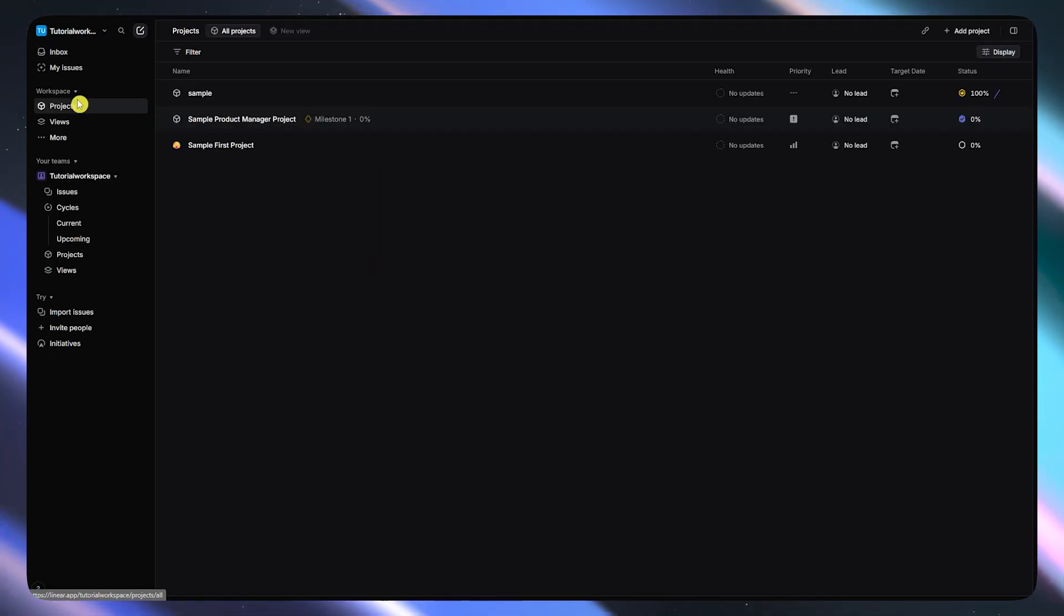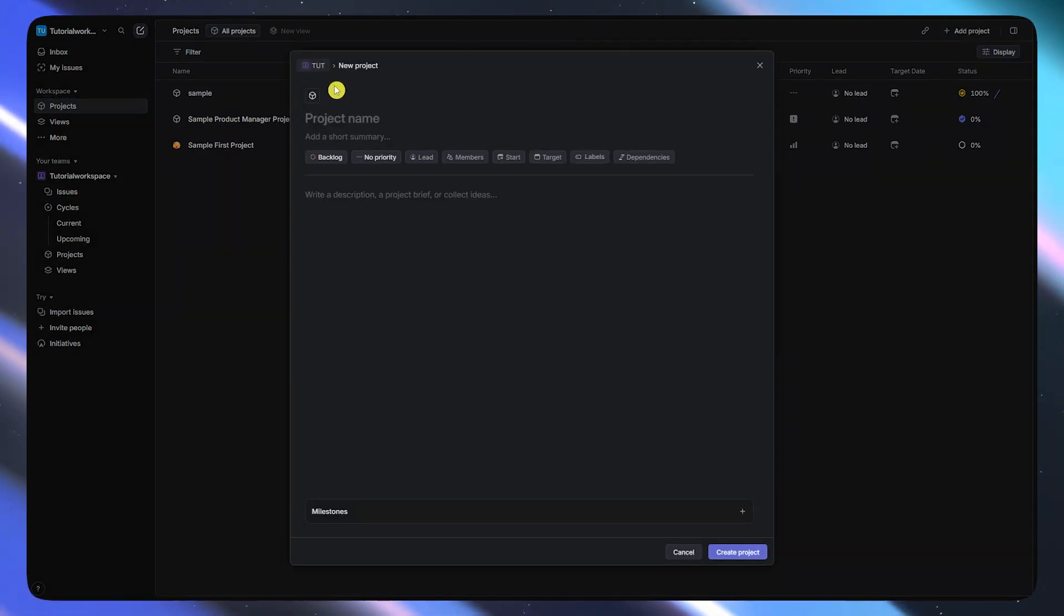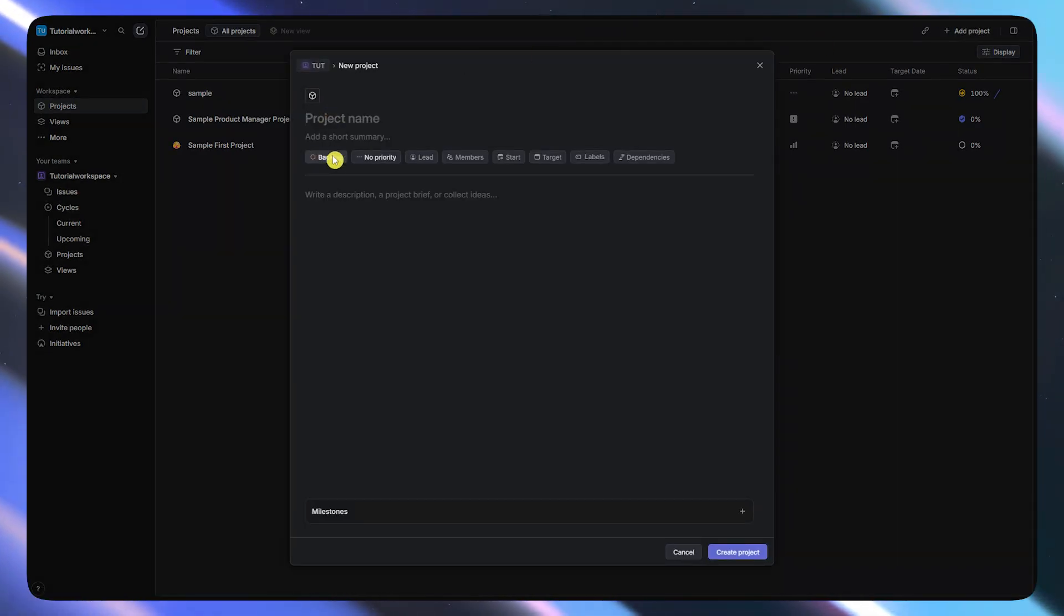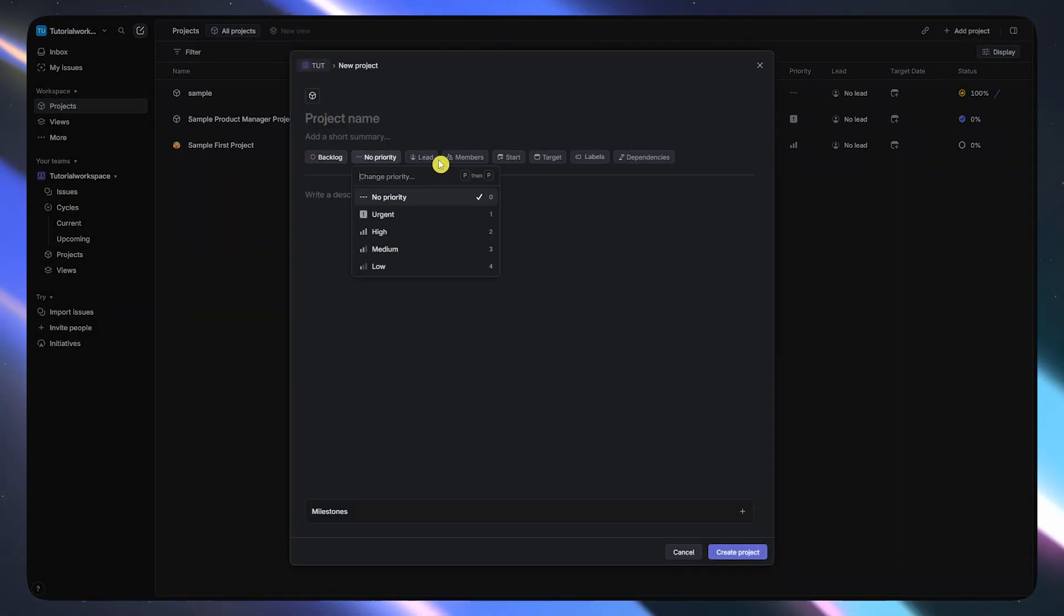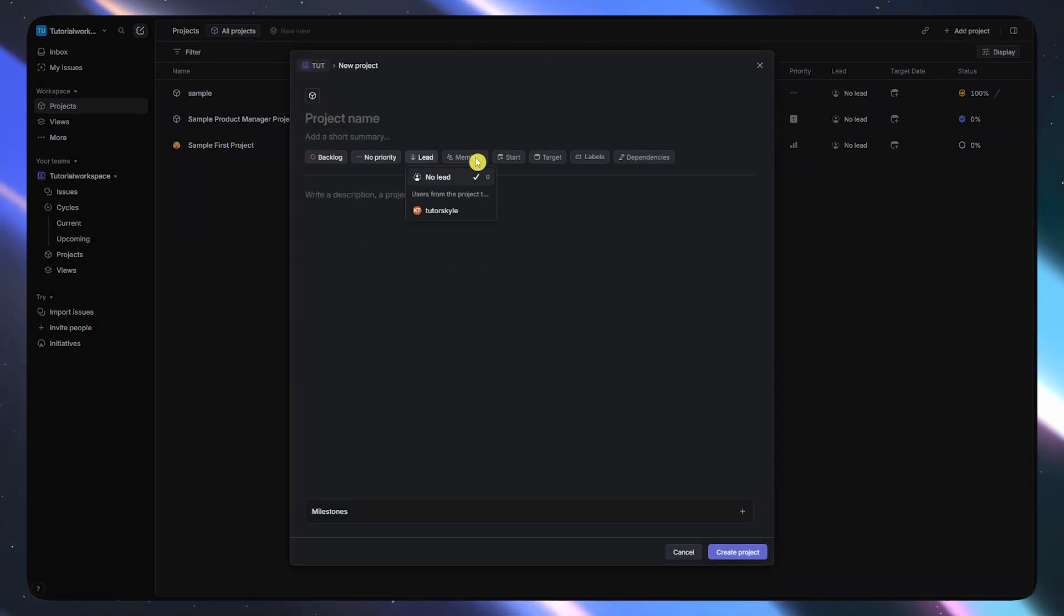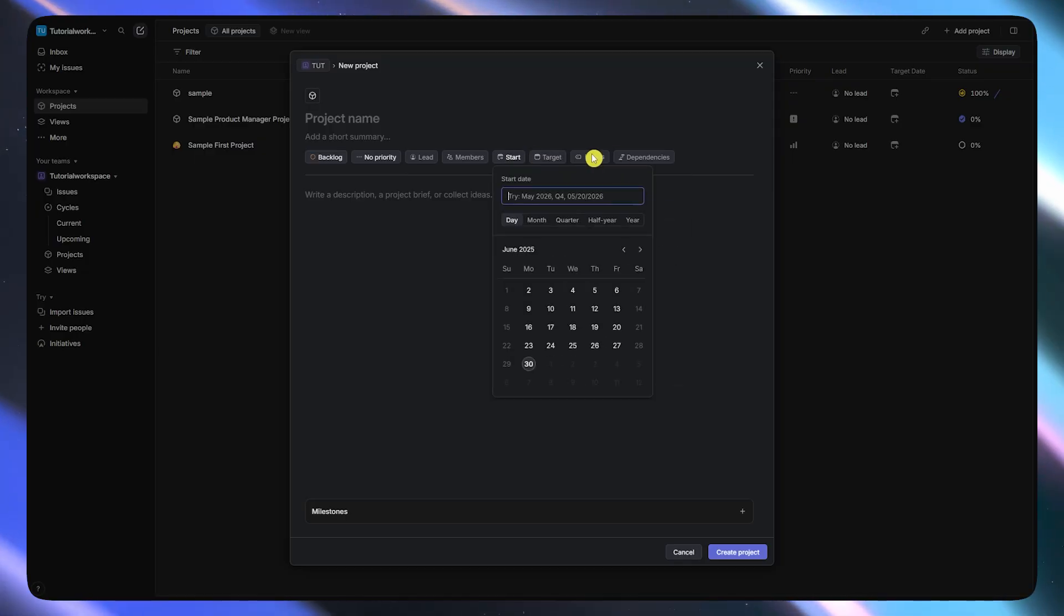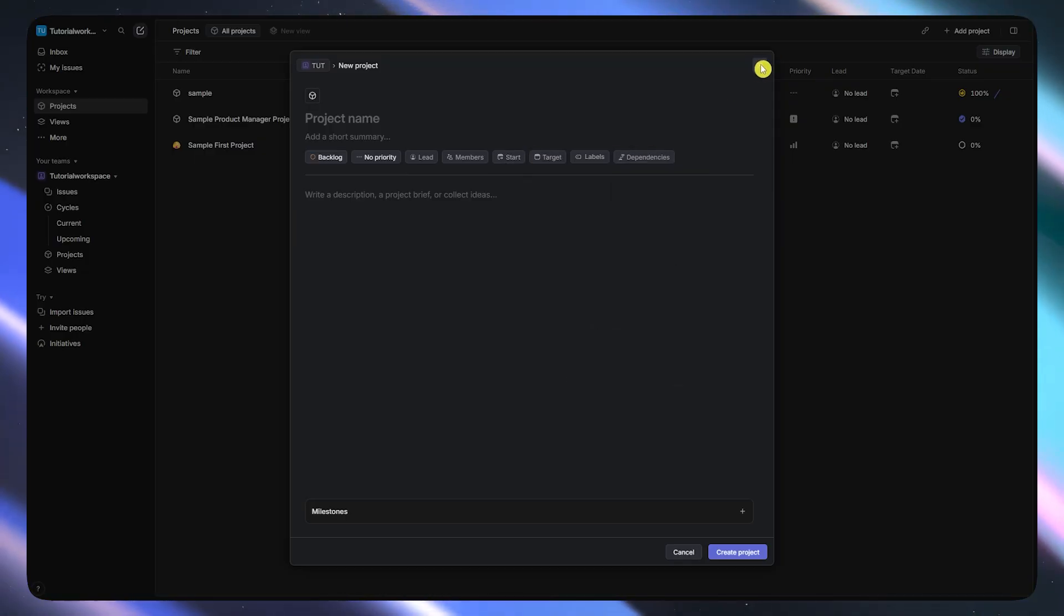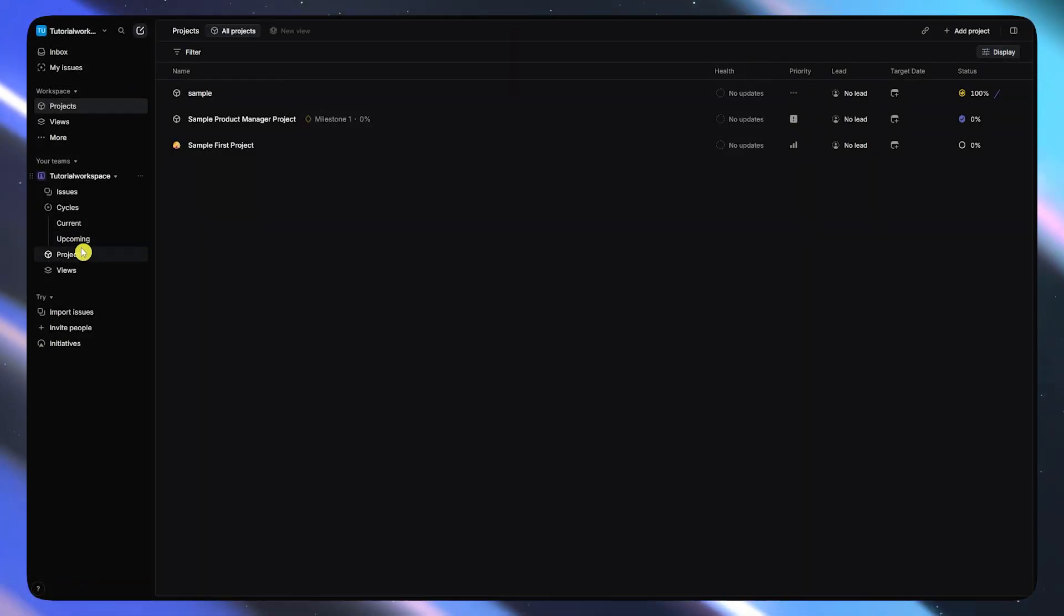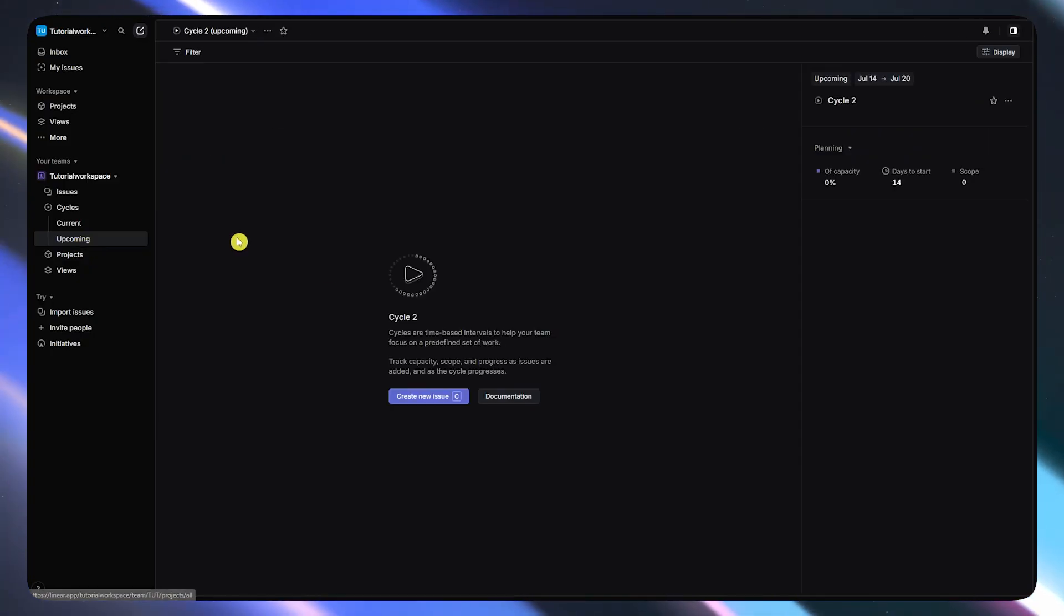You won't find the same deep customization as Jira. There are no custom issue types or advanced reporting dashboards, but that's the point. Linear stays out of your way so you can focus on shipping.